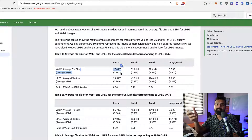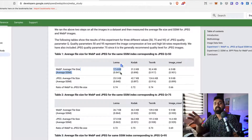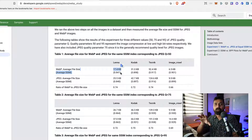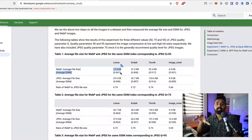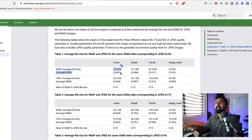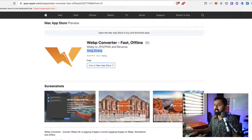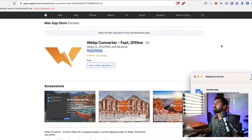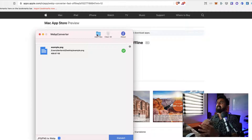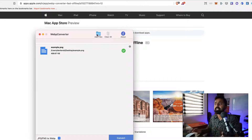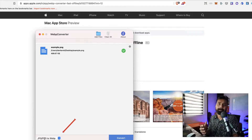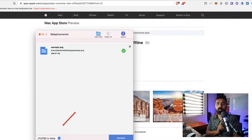If you're on WordPress, you should definitely start using WebP images. The very first thing you need to do is convert your PNG or JPEG images to WebP. If you are on macOS, you're in luck because you can use a tool called WebP Converter Fast Offline by Tongjang, which is completely free. This is how it looks — you simply add a file and it automatically converts JPEG, JPG, or PNG to WebP.